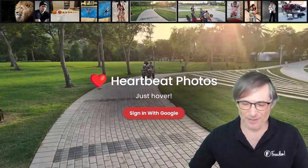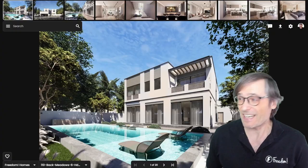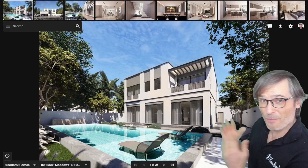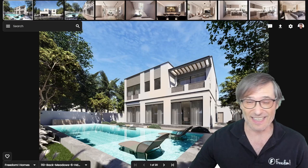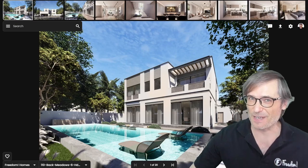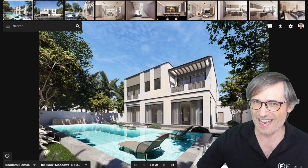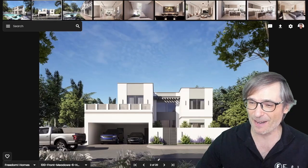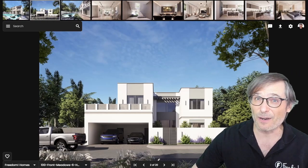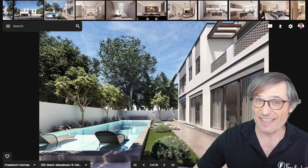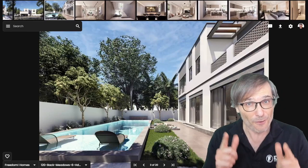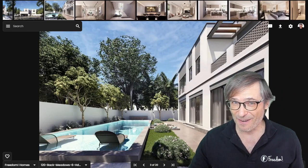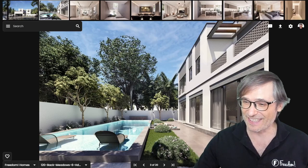Let me show you how it works. Once you've signed in, I've uploaded images of the home we are renovating in Dubai. Didn't know Freedom Homes is a thing? Click that eye to see the video where I talk about how we are building these homes in Dubai for people like you who want to move there and live in them.